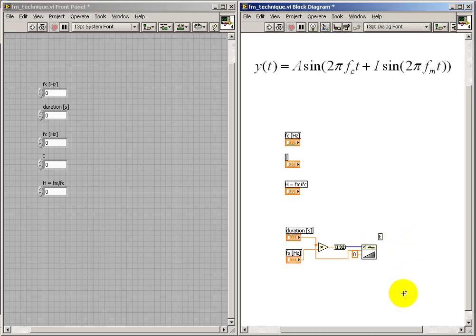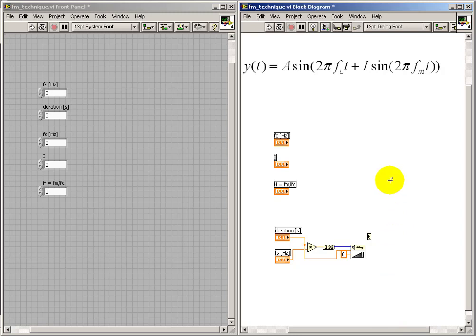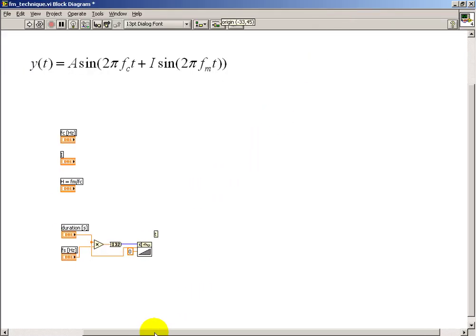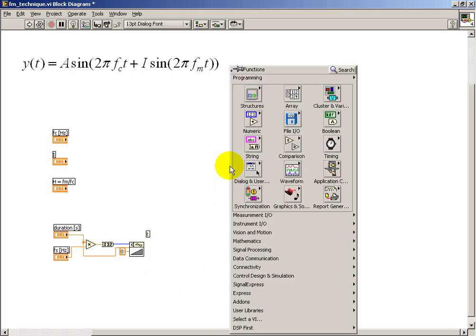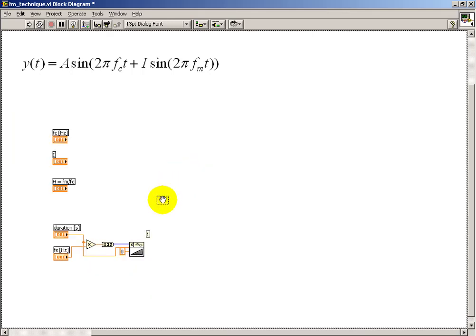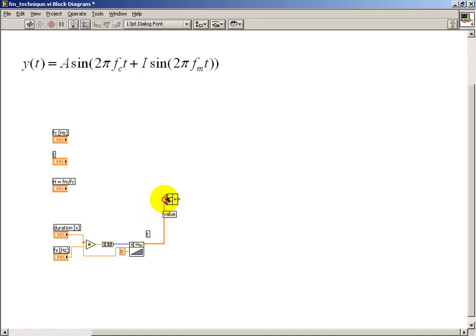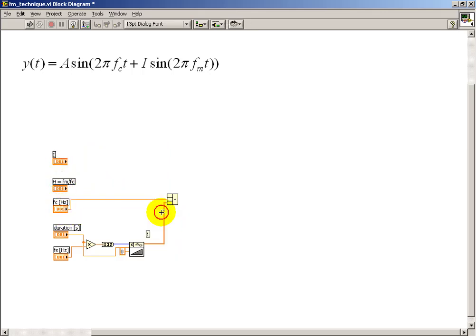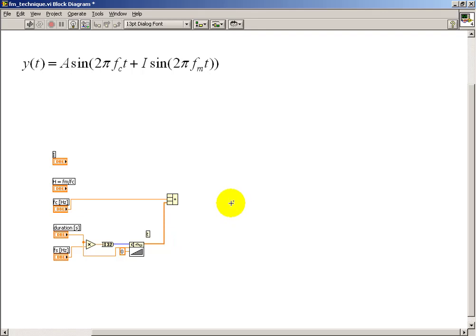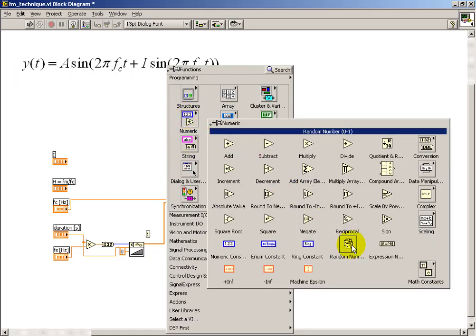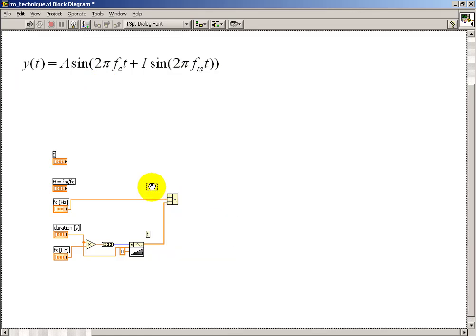I'll place a free label reminding myself that that's the time vector. Next I need to fashion the product 2pi times the carrier frequency times t. I like to use the compound arithmetic operator here. You can certainly use the two input multiplies if you like, but this way I can multiply all the terms together using just a single node. There's a built-in math constant called 2pi, and I'll place another free label saying that this is 2pi fc times t.